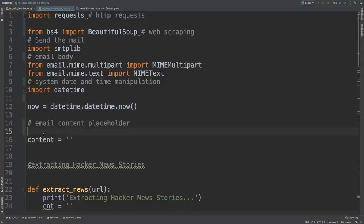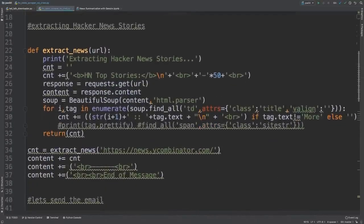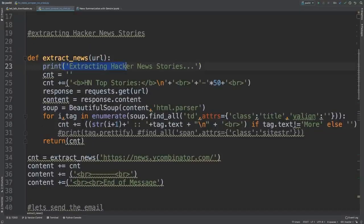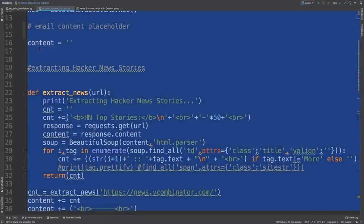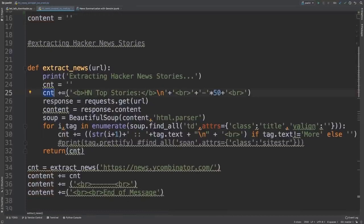Once all imports are finished, we extract the current system datetime. We use datetime to create an email subject line showing the appropriate date the email was sent, so the same email doesn't get overwritten every day — ensuring we understand that every day we're receiving a new email from the automated emailer. Next, we create an empty string object as an email content placeholder.